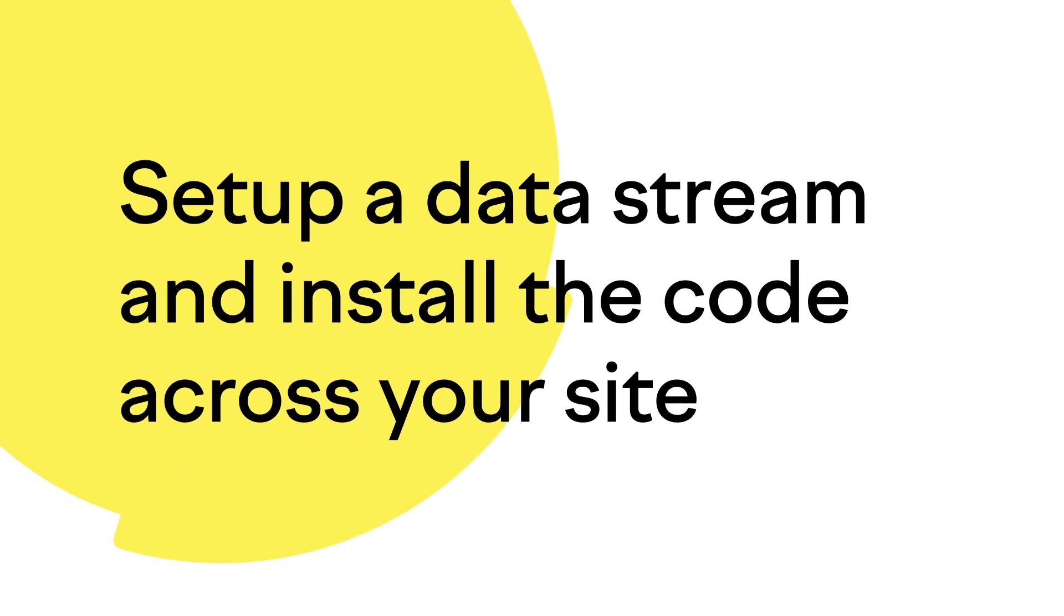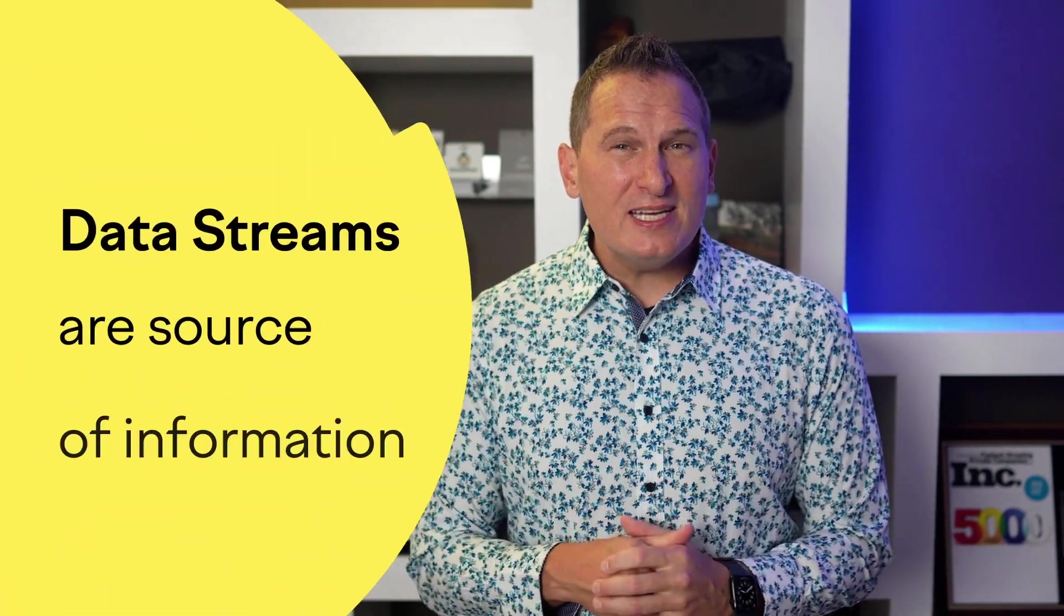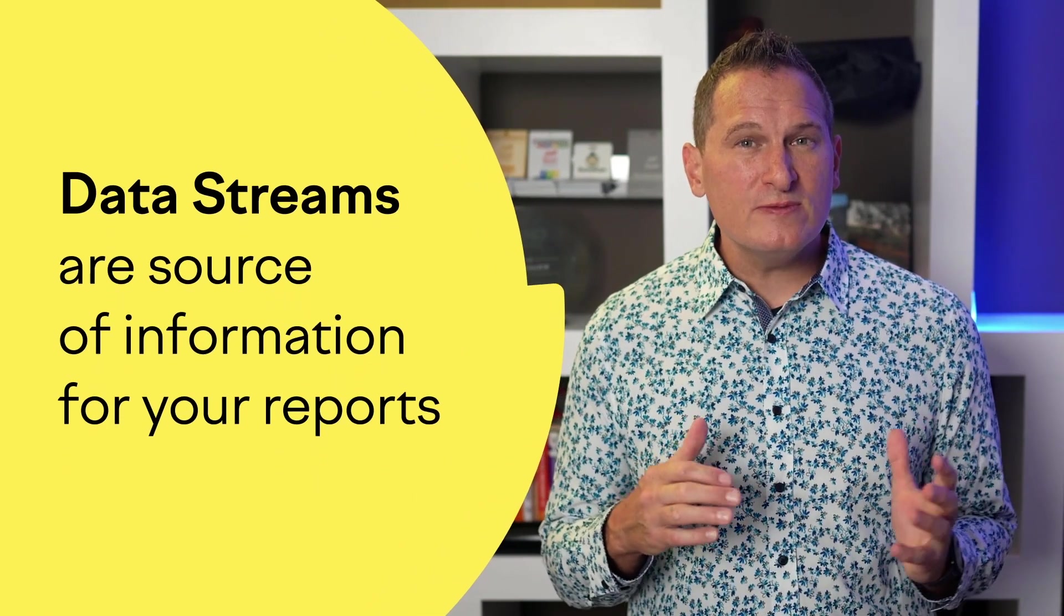The first thing I want to show you is how to set up a data stream and add the code to your site. Data streams are a brand new feature in GA4, so it may take some time to get used to them. But think of a data stream as a source of information for your reports, and this can be from a website or a mobile app, both iOS and Android. Now installing the code on your site works in a similar way to how it did with Universal Google Analytics. Every page on your site needs the code, and it's best to set it up through your content management system or CMS, a plugin, or Google Tag Manager.